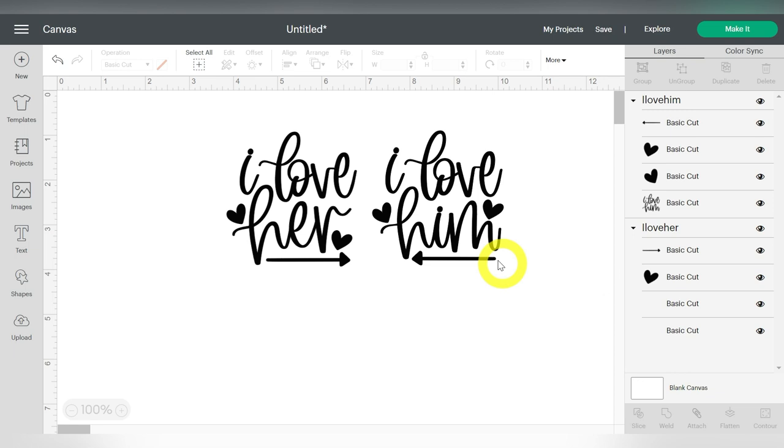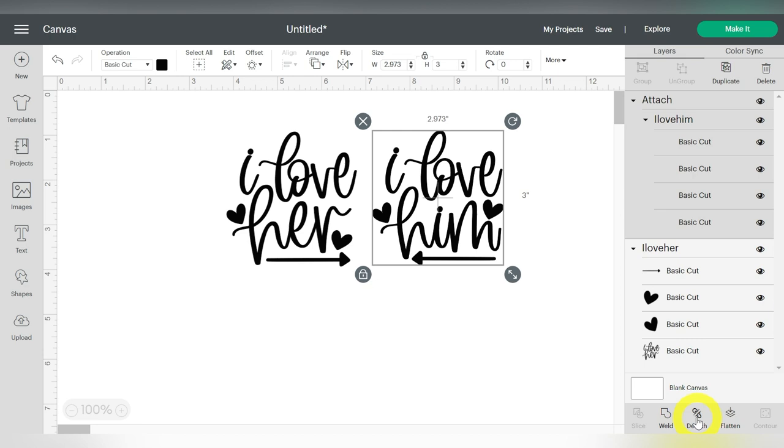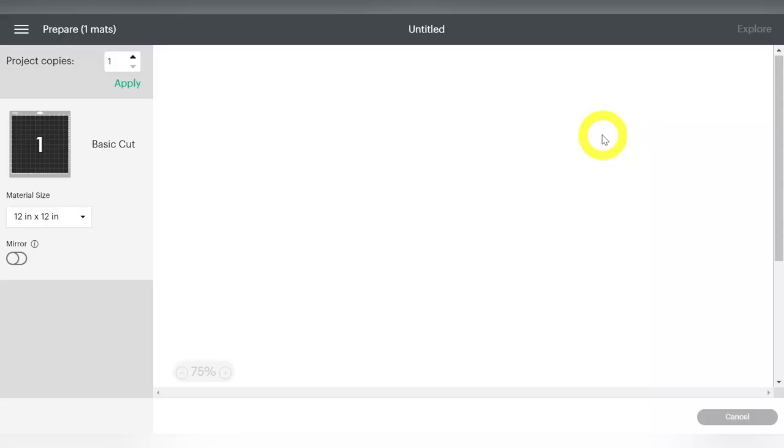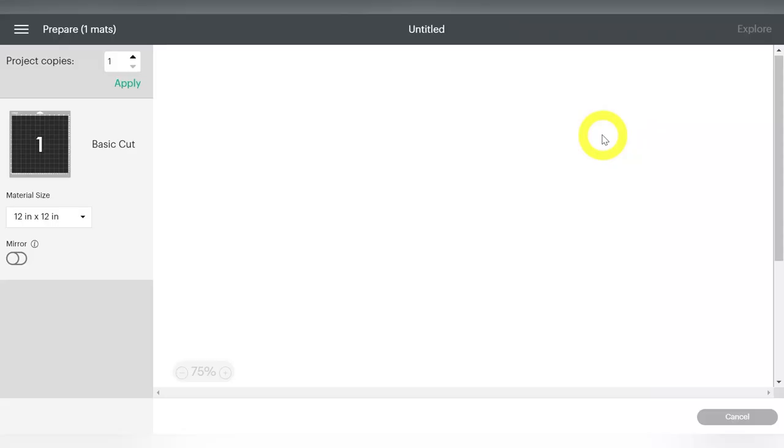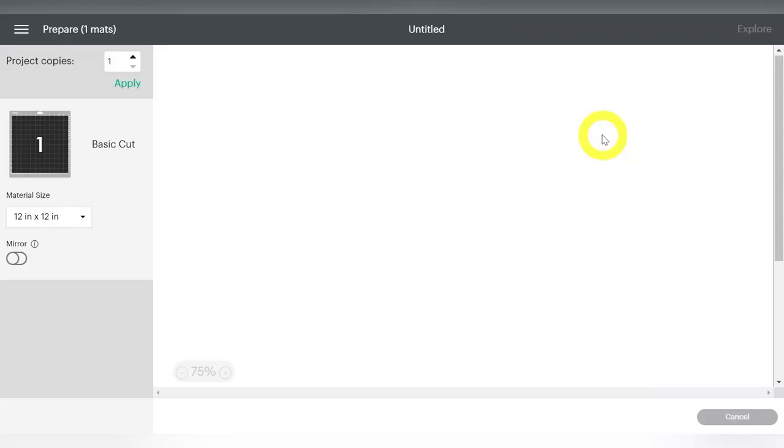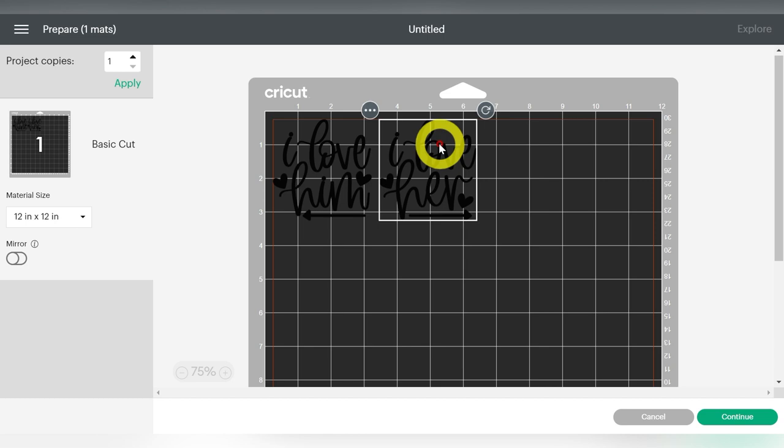We want to select your file, and choose Attach down here at the bottom. And then on your other one, we'll do the same thing. Choose Attach. Now when I click over to make it, those should stay exactly where I want them to be. I'm going to space them out just a teeny tiny bit.